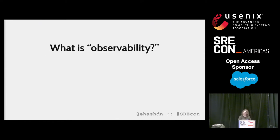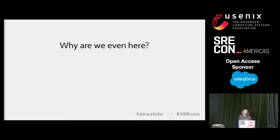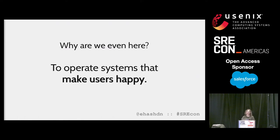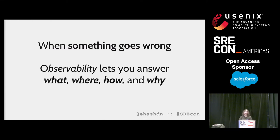So, what is observability? Is that just a fancy new name to make monitoring more marketable? Well, let's take a step back. When you're operating a system in production, fundamentally you have one goal: keeping the users of that system happy. When a thing happens that might make your users unhappy — such as the system going offline, returning broken responses, or running out of capacity — you probably want to know about that from your own monitoring in advance of your users complaining. I'm going to refer to all of these cases as something gone wrong. When something goes wrong, observability lets you answer the questions of what, where, how, and why.